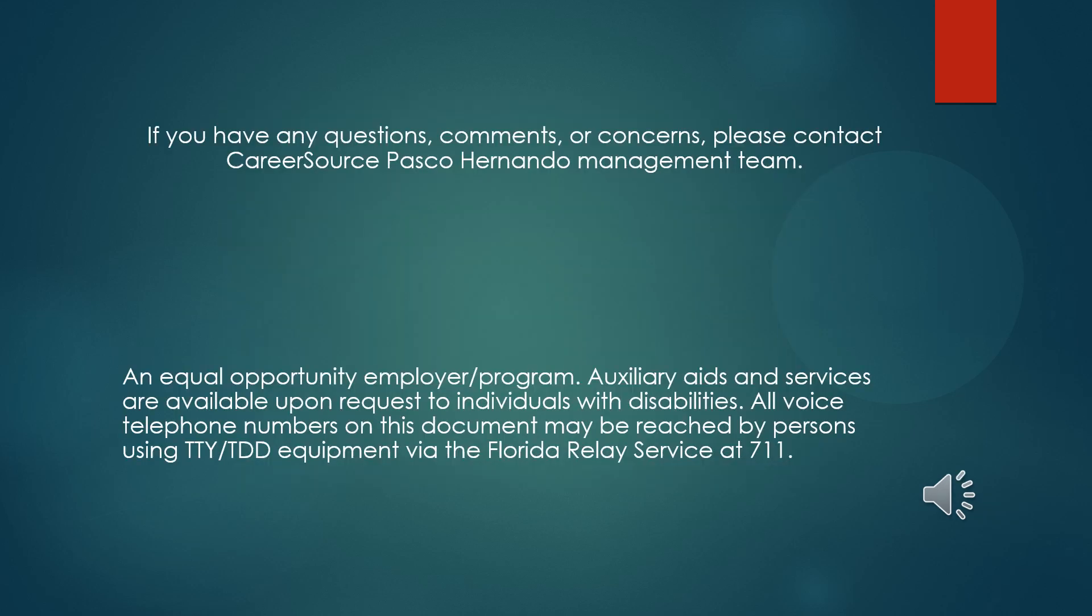This concludes our session. We hope that you have found added knowledge about this topic. If you have any further questions, feel free to contact a member of management or one of our staff. Thank you and have a great day.